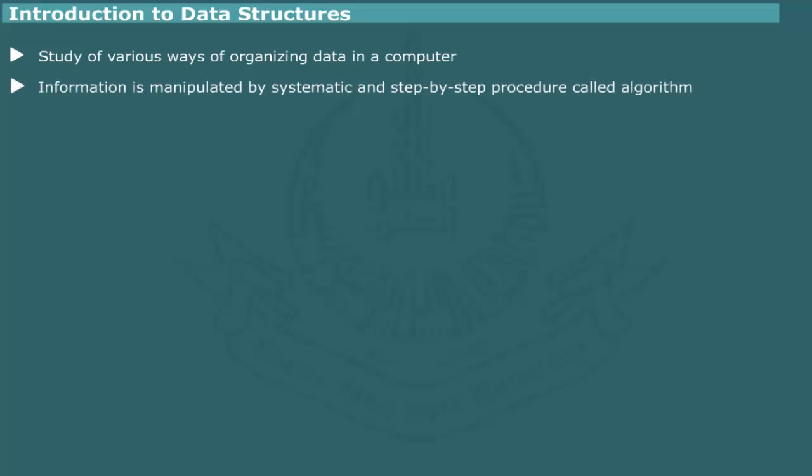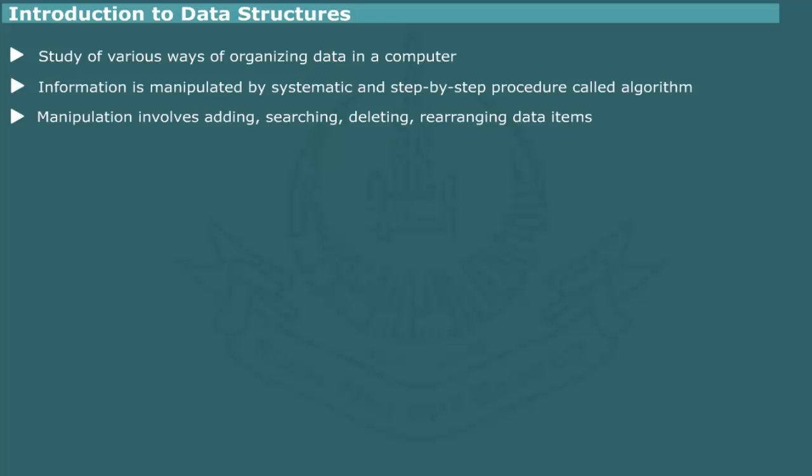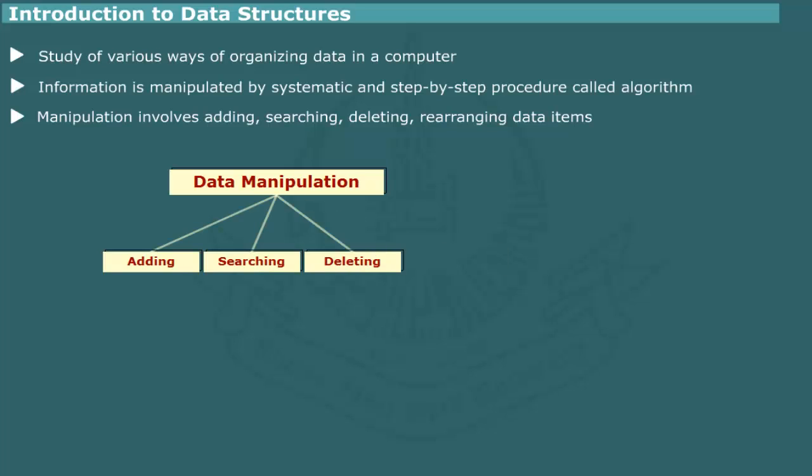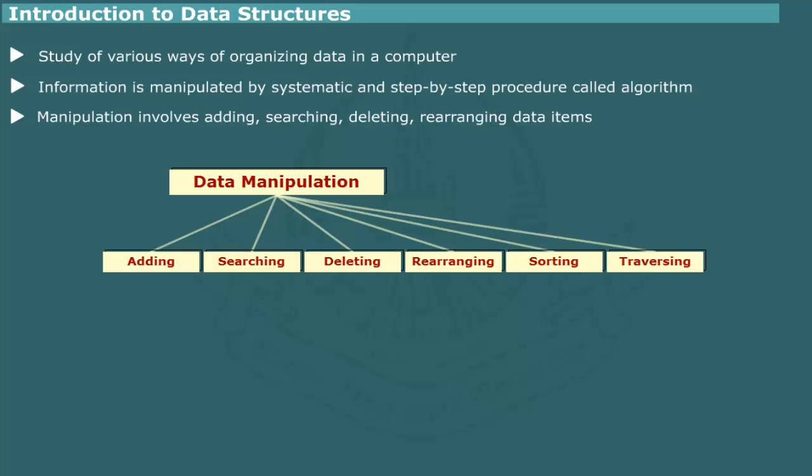Invariably, the information contained in a data structure is manipulated by a systematic and step-by-step process which is called algorithm. The manipulation of data structure may involve such operations as adding an item, searching for a particular item, deleting an item, and rearranging data items in different ways.